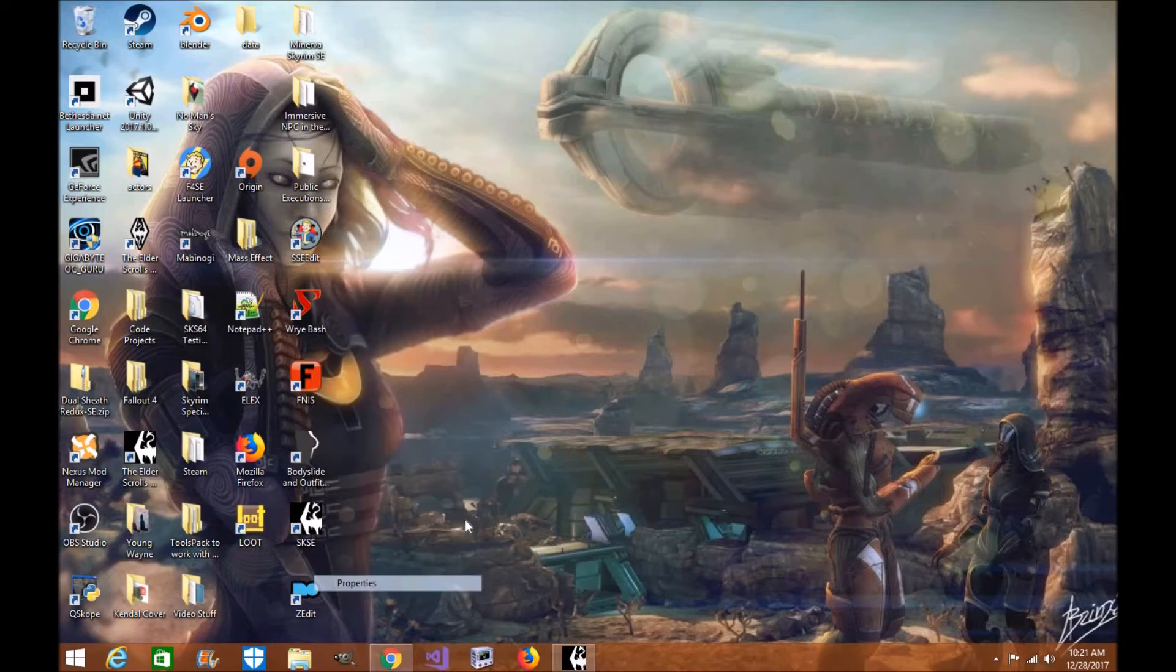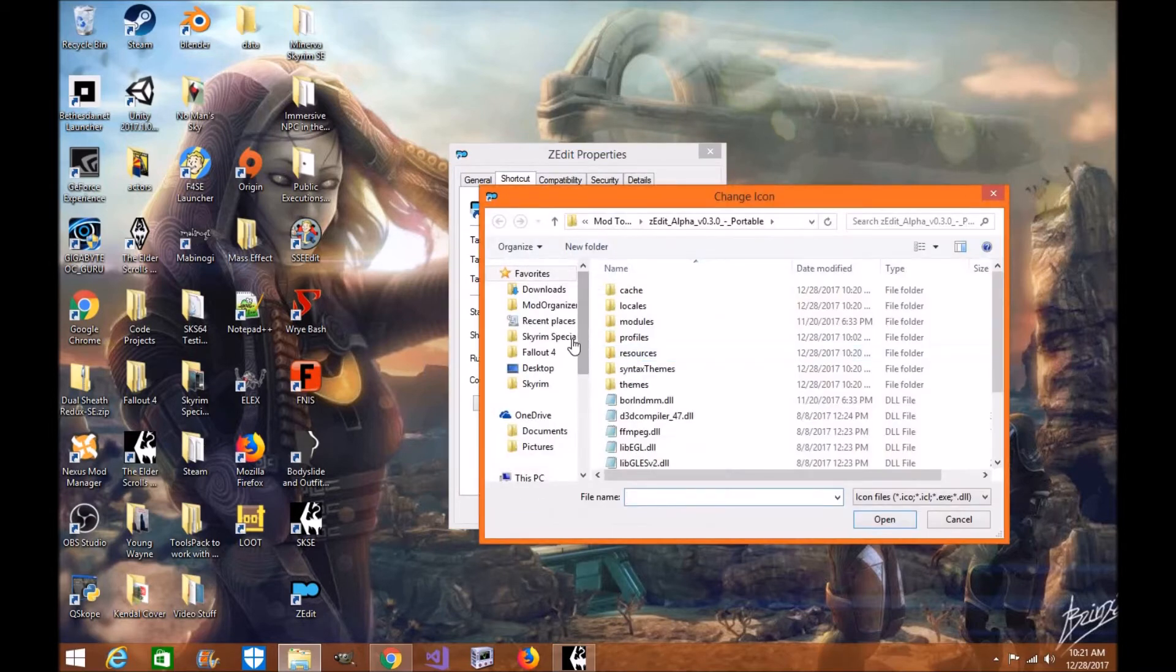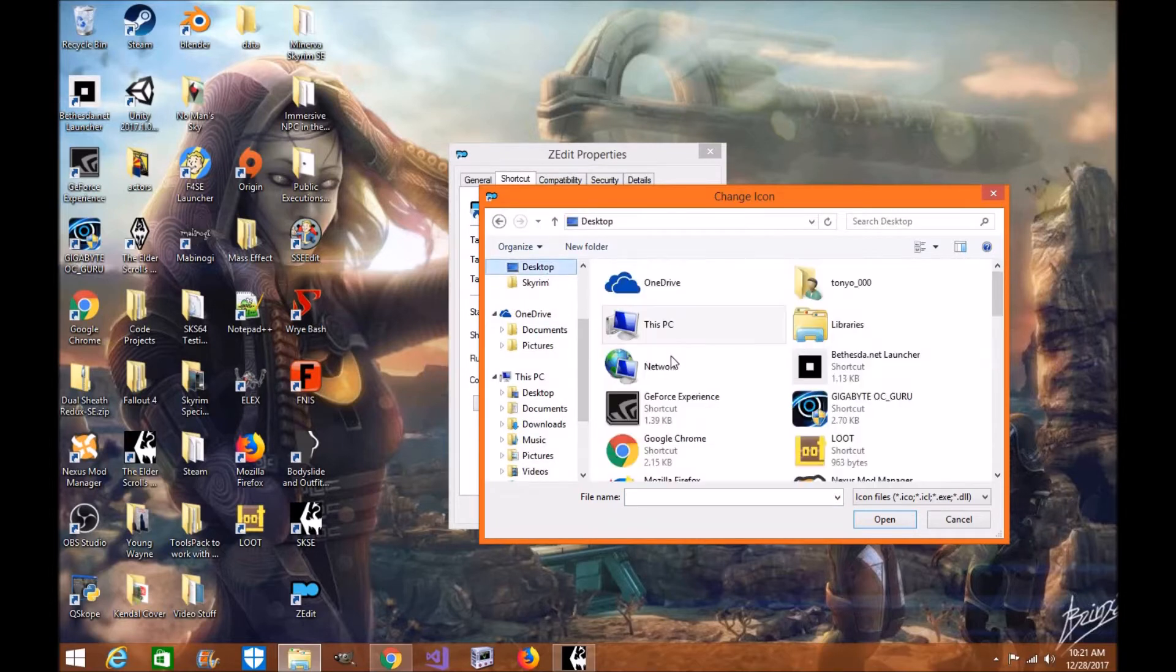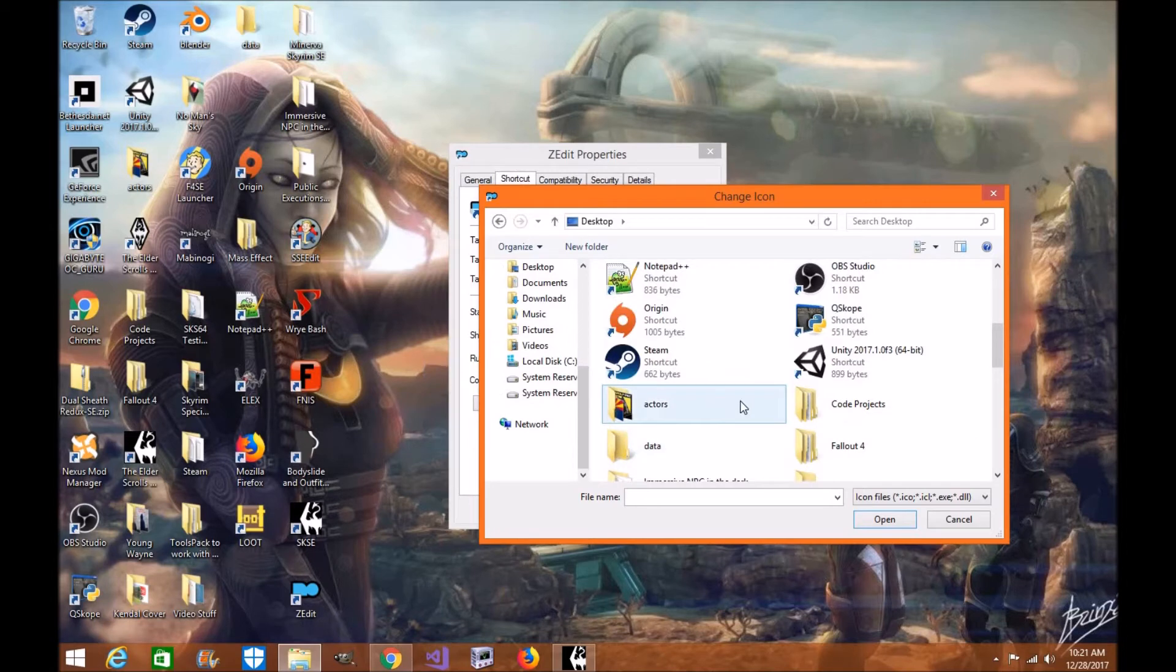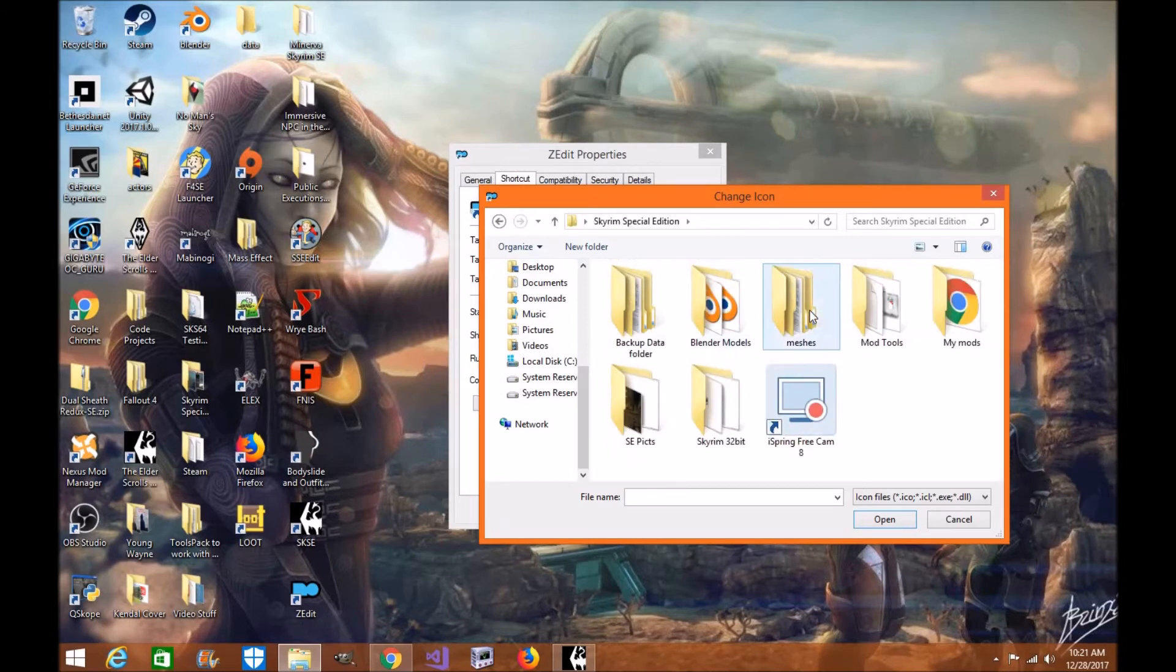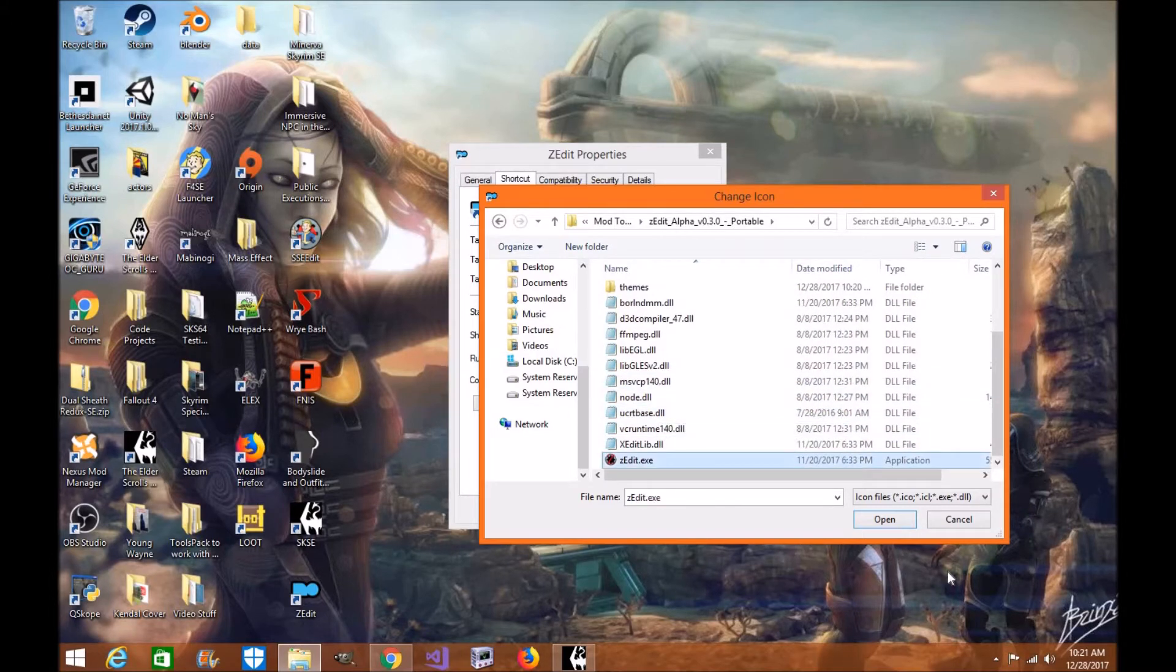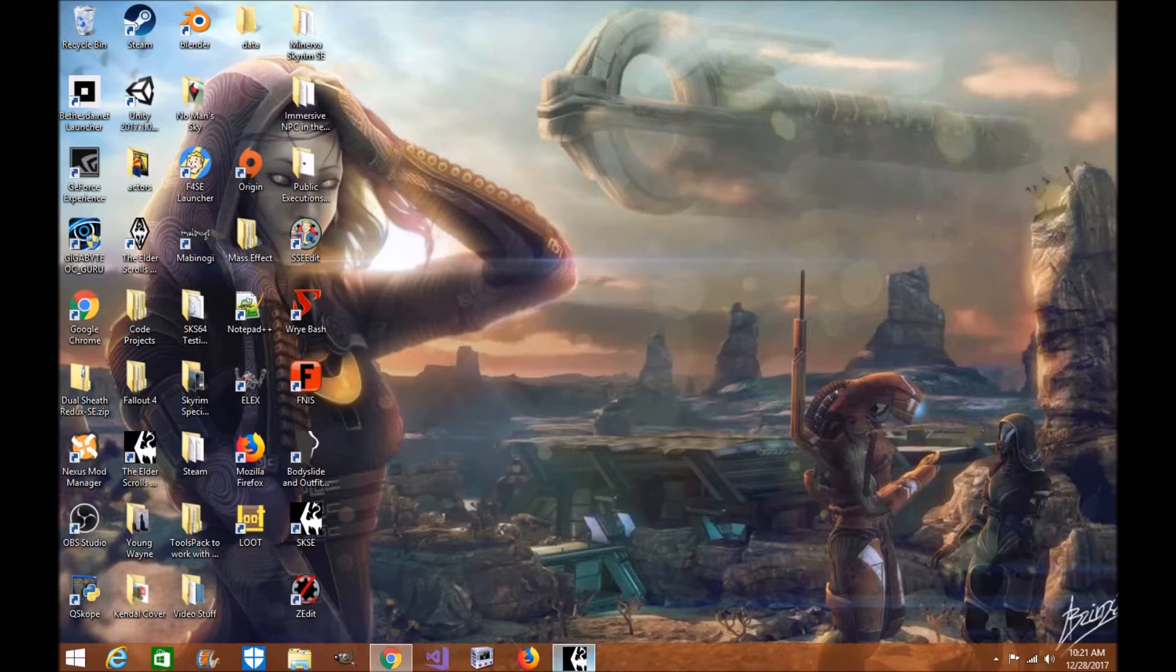I'm going to right-click it, click Properties. Because I want to change the icon, I don't want it to look like the Mod Organizer 2. Click Browse. We're going to go to where I put the file, which is on my desktop. Under my special edition tools. Go down to ZEdit. Click on the EXE. Click Open. There's the icon. Click OK. Click Apply. See it changed? And then click OK.